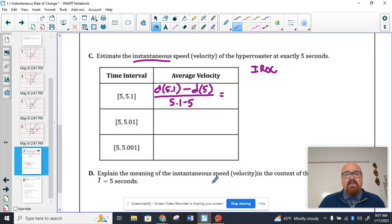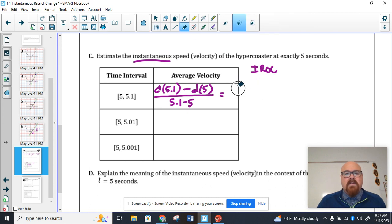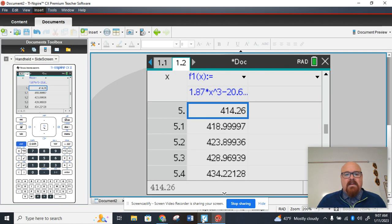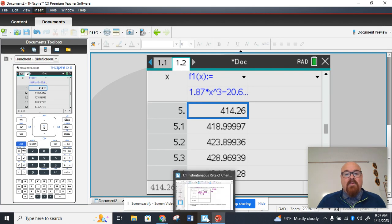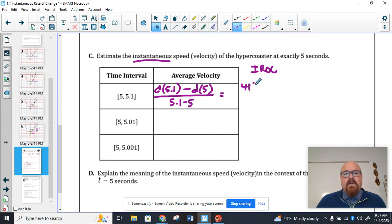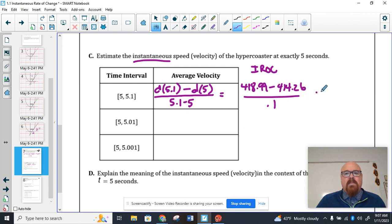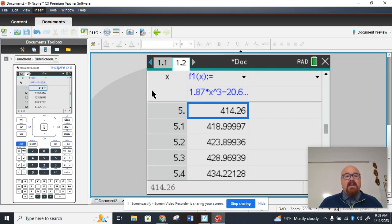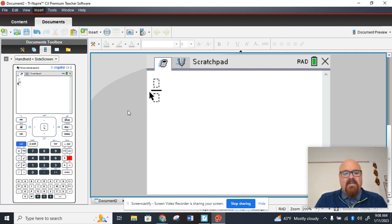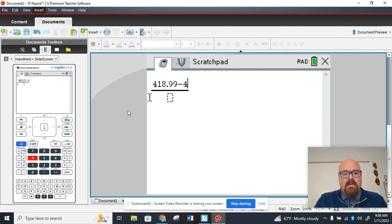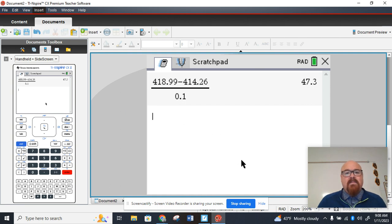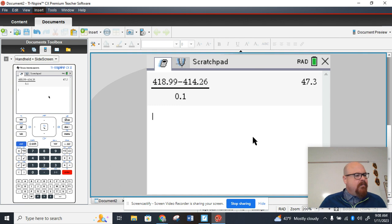Those values we could plug in here. 414.26. 418.99. Sorry. My fault. 418.99 minus 414.26. And this is over 0.1. So that's a calculation you're going to have to do separately. I guess we could come back here. We could go to the scratch pad real quick if you wanted to and type those numbers in. Control divided by gives us this approximately 47.3. 47.3. What do we have? Feet per second.